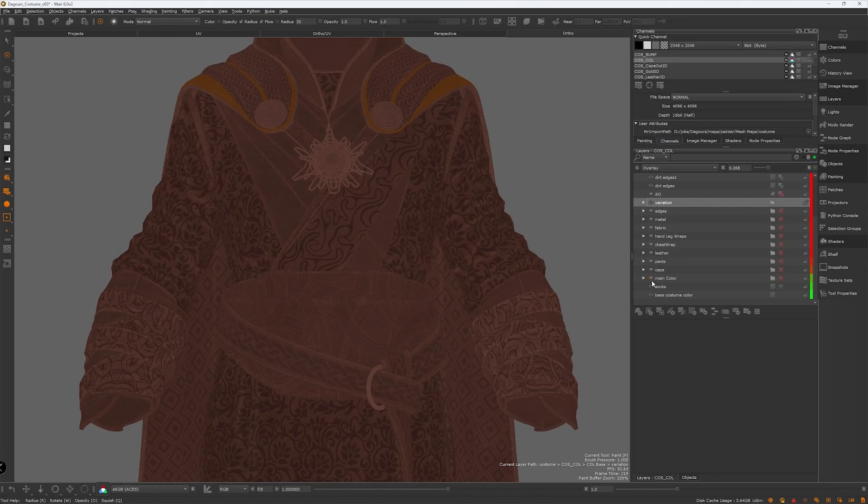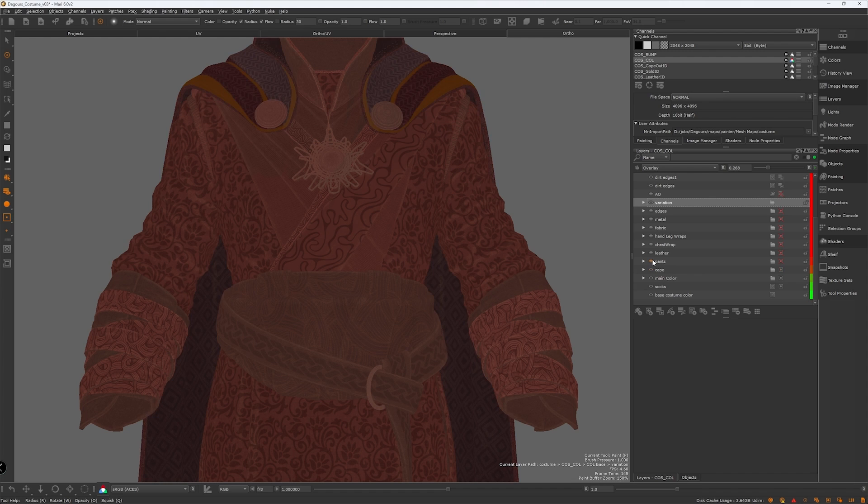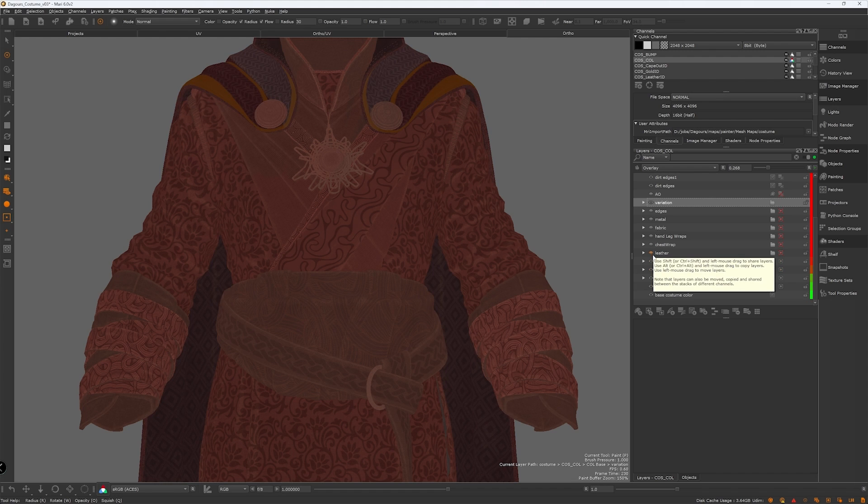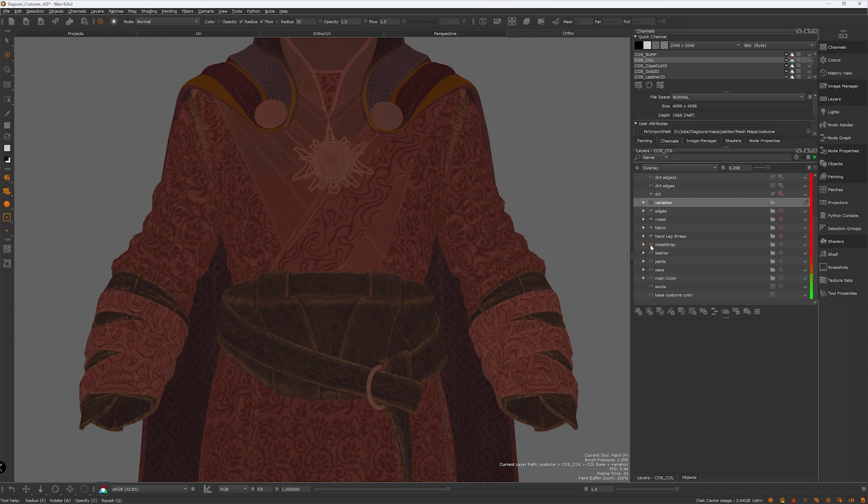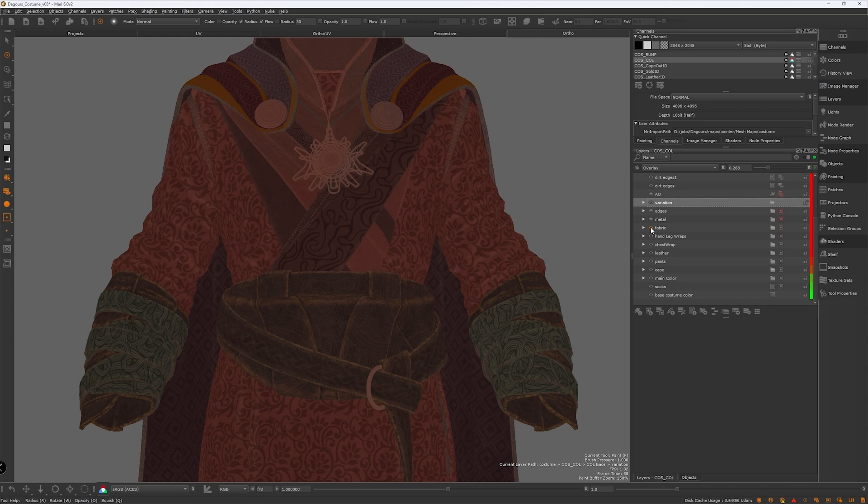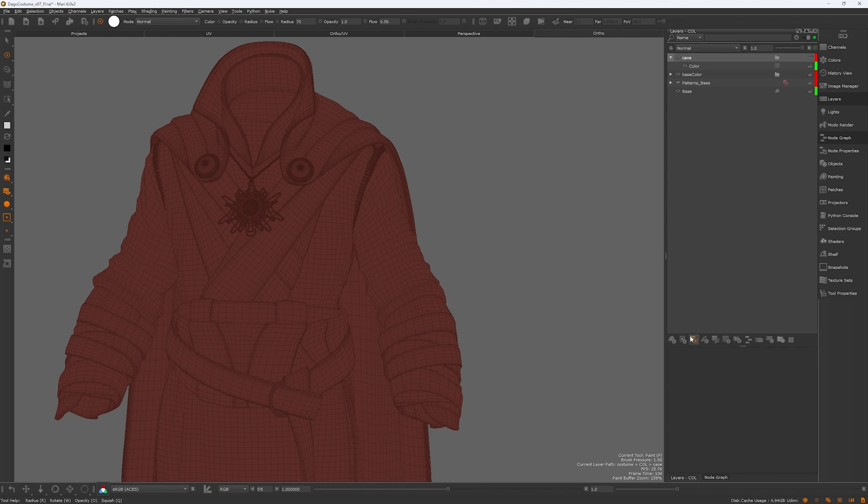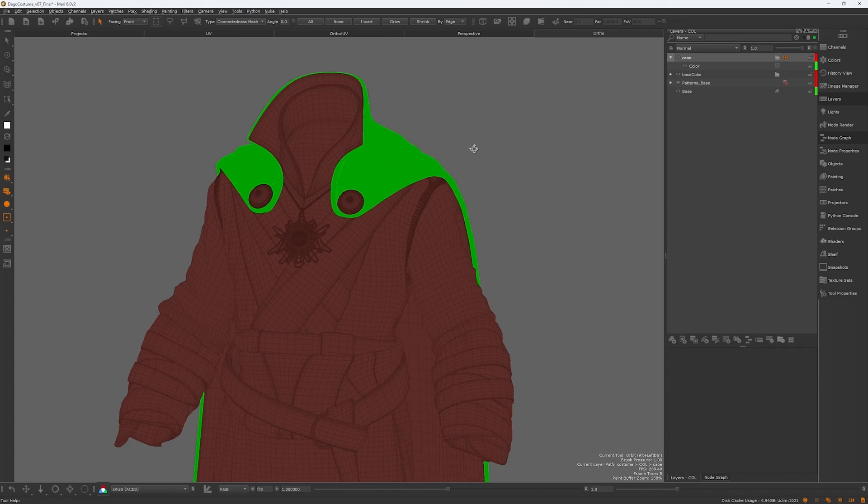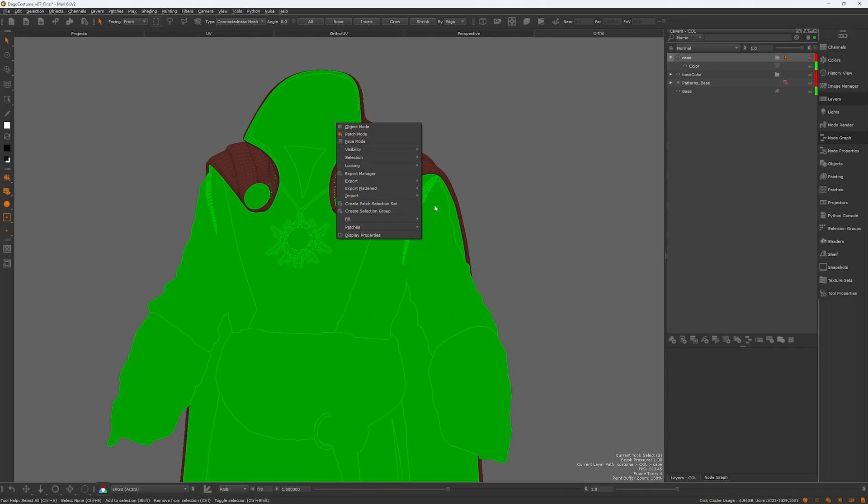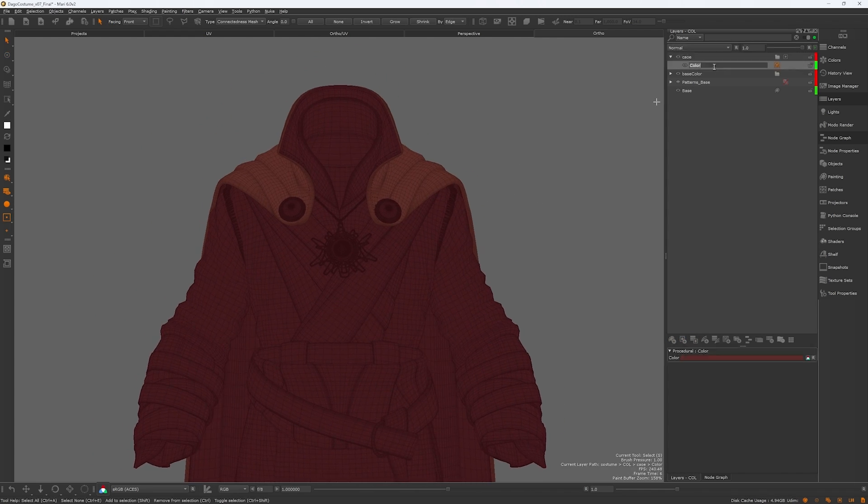And for the color channel, I created a group and a mask for each material. Then I masked out the unnecessary parts. For example, a group for the cape, the pants, leather, etc. This allows any projection or procedural node I use inside the group to affect only that isolated mesh.